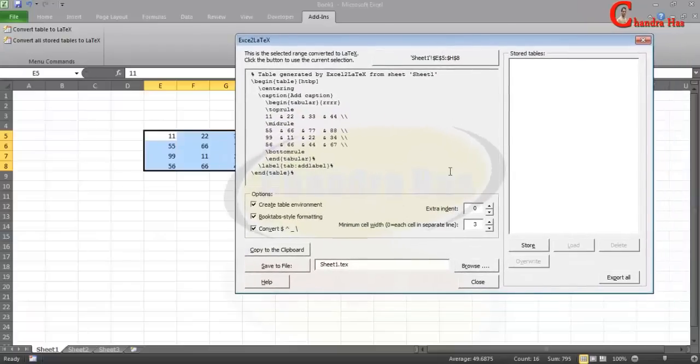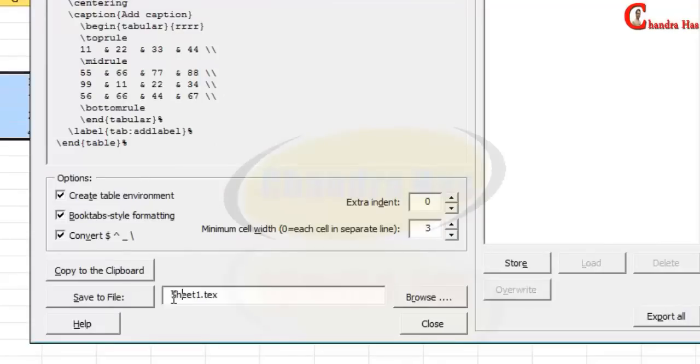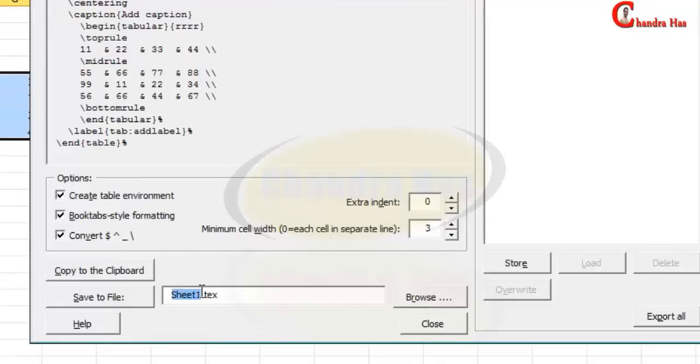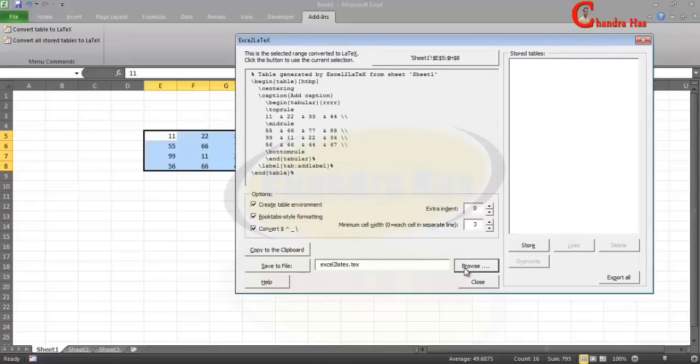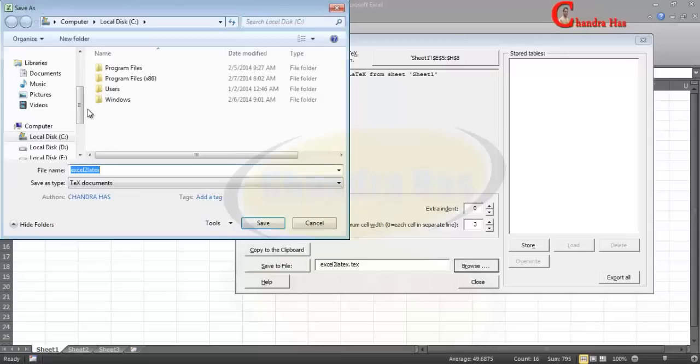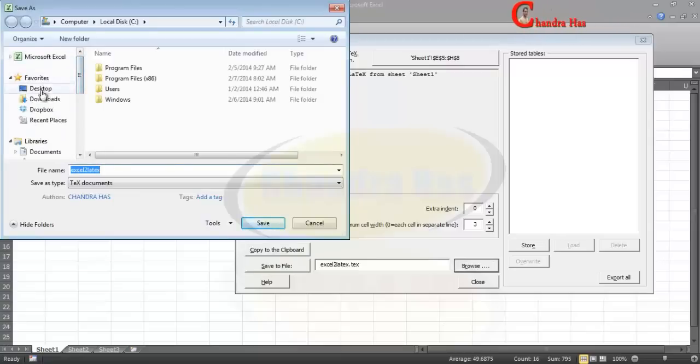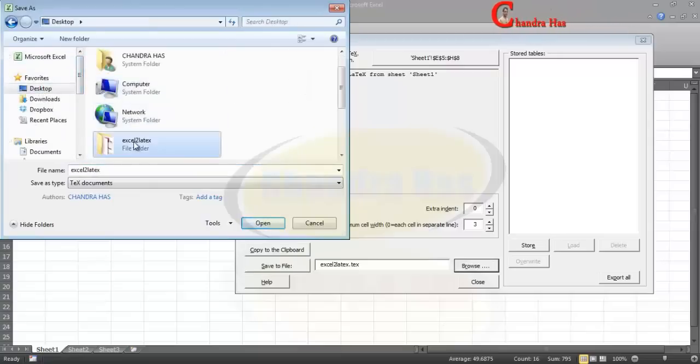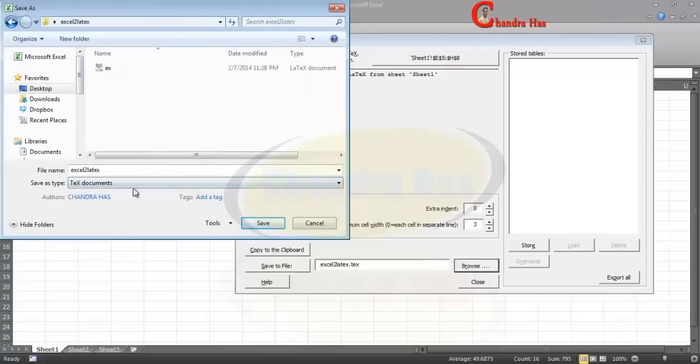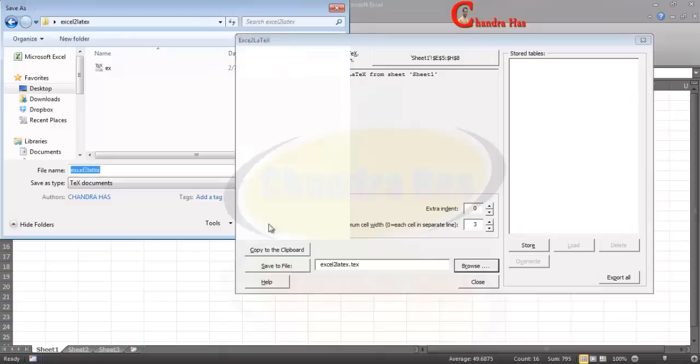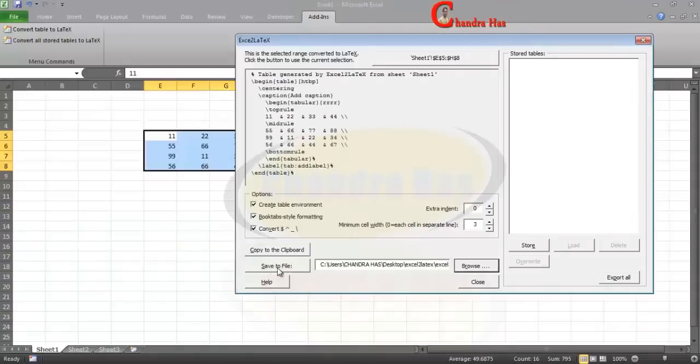And we can save our file in a TeX format. So just give some name. I want to save my file at the desktop in this folder, so just save your file and click at Save to File.